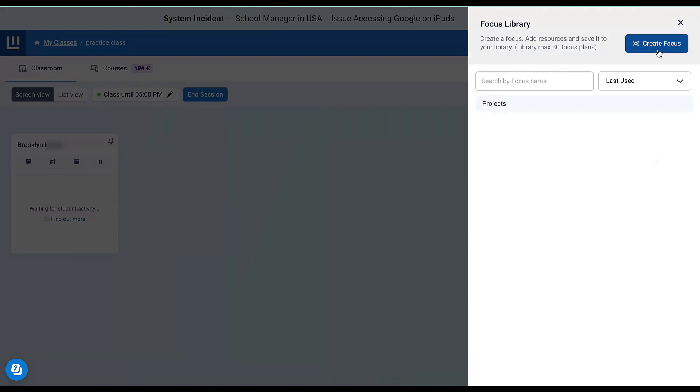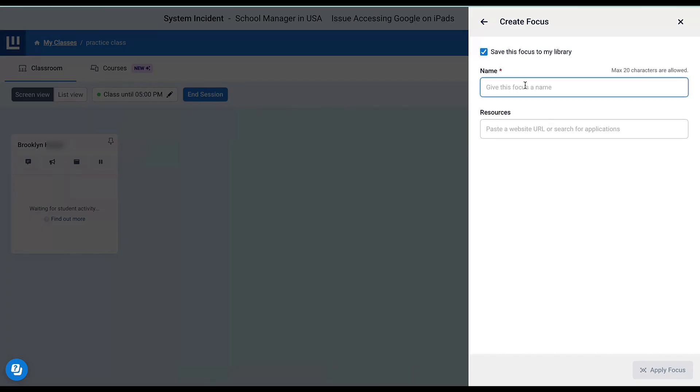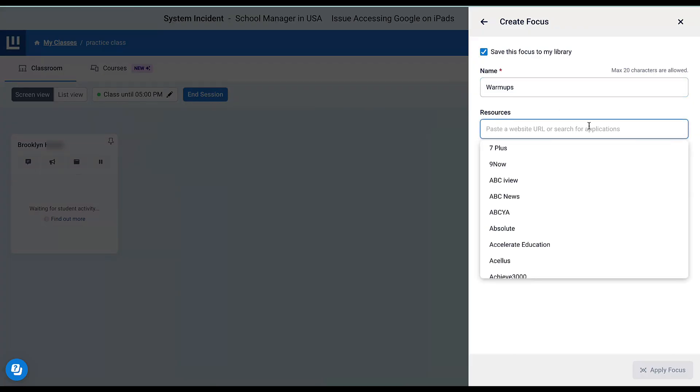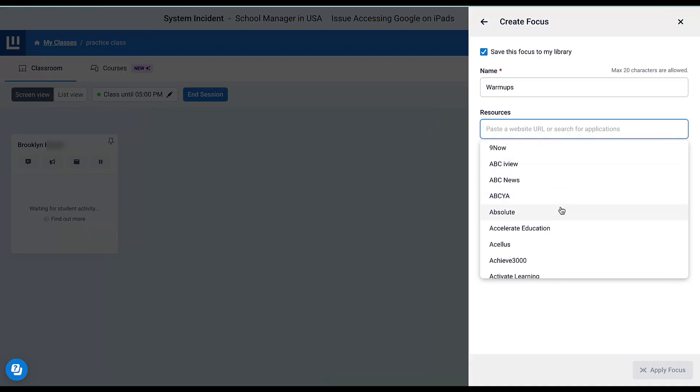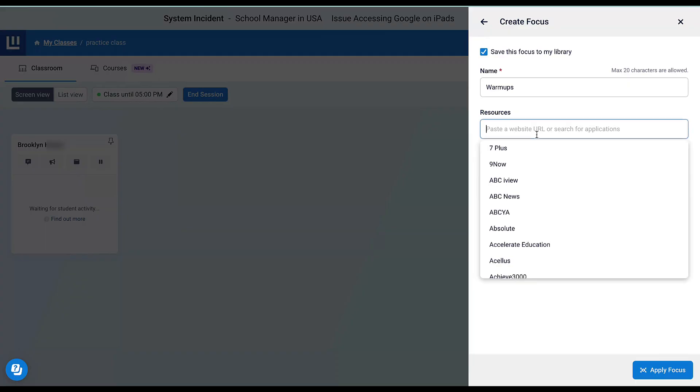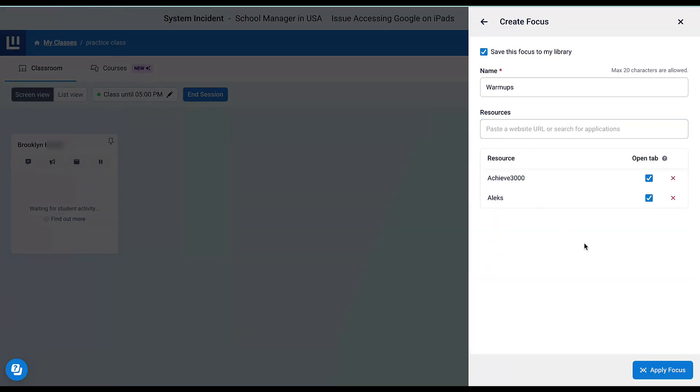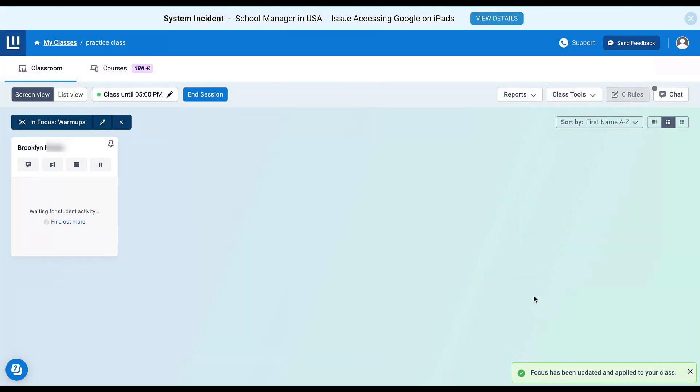To create a new focus, I'm going to select Focus and save it to my focus library. Maybe this is going to be for my warm-ups. When students come in, there are a couple different sites they're allowed to use. I can select some from here, or I can choose my own.